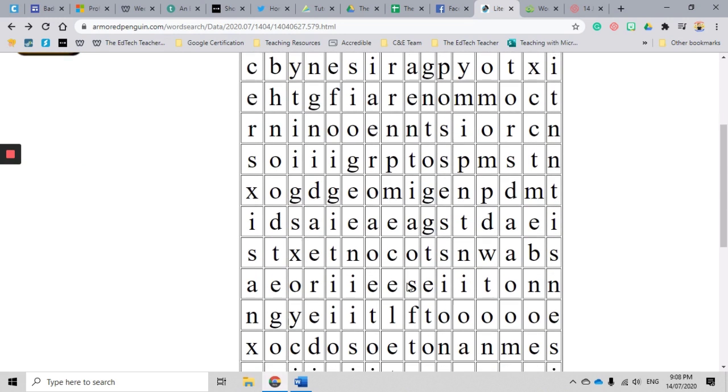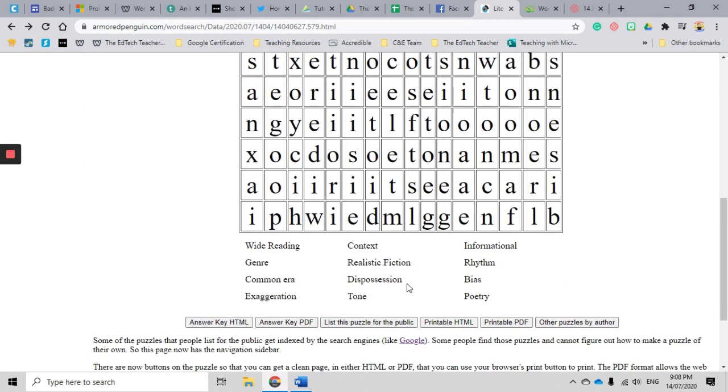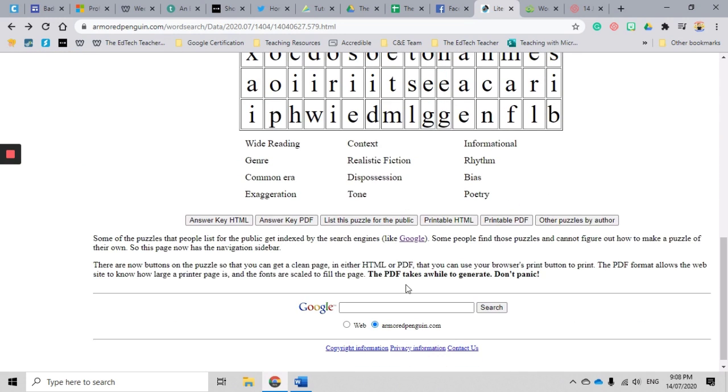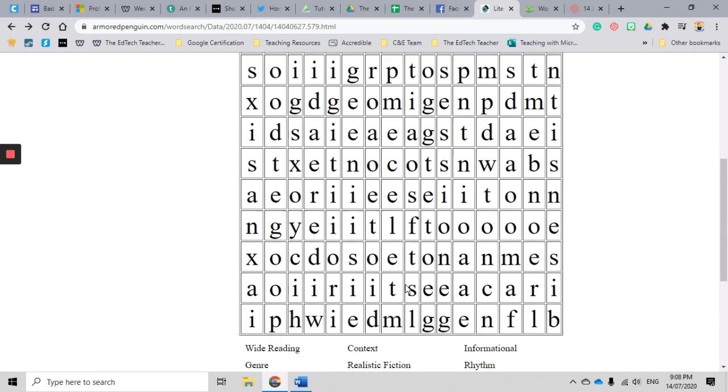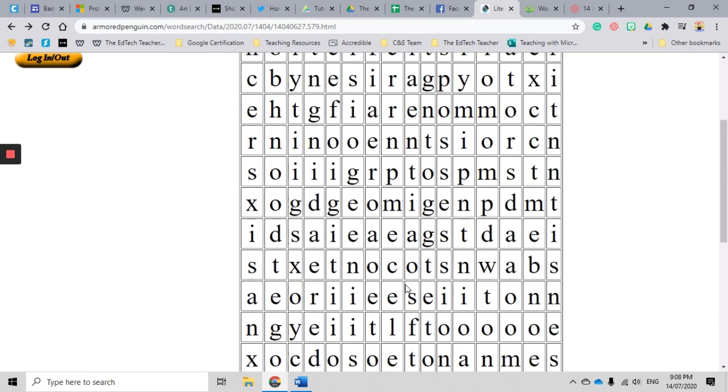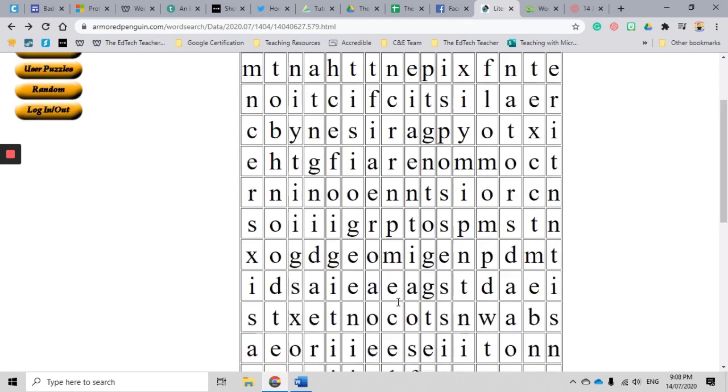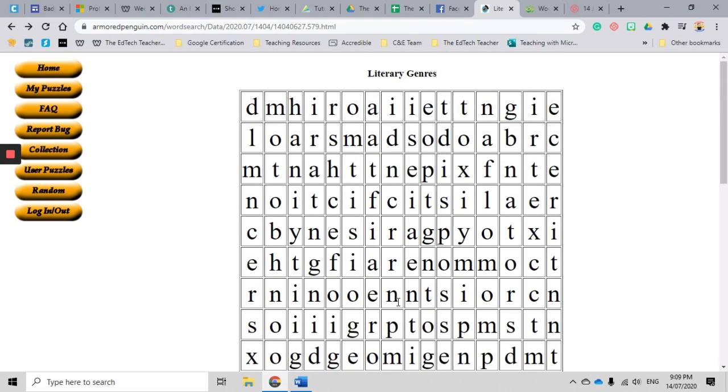Armored Penguin is really fantastic. It's really easy to use. It's really easy to customize. And look, they're not the prettiest word searches in the world, but they do their job. And for educators like ourselves, we are busy.